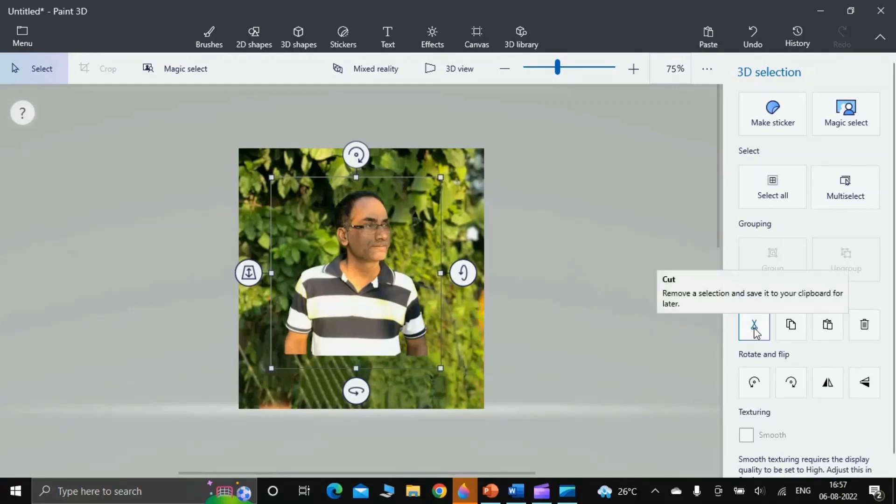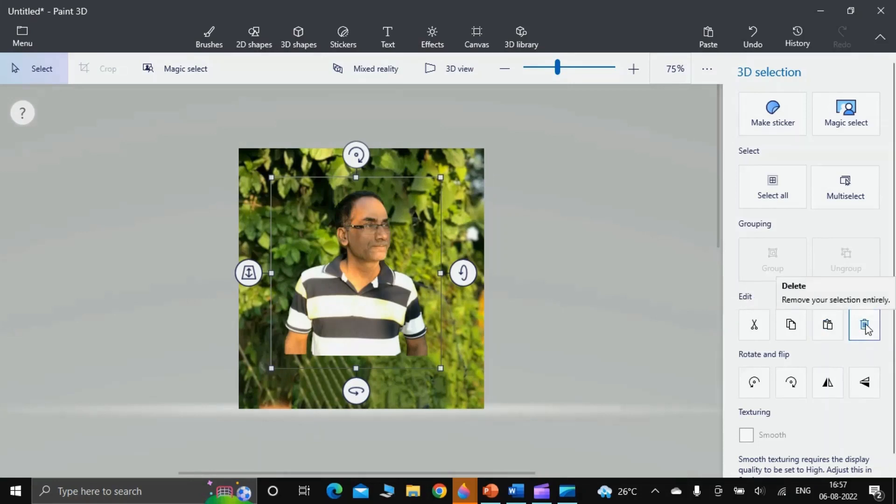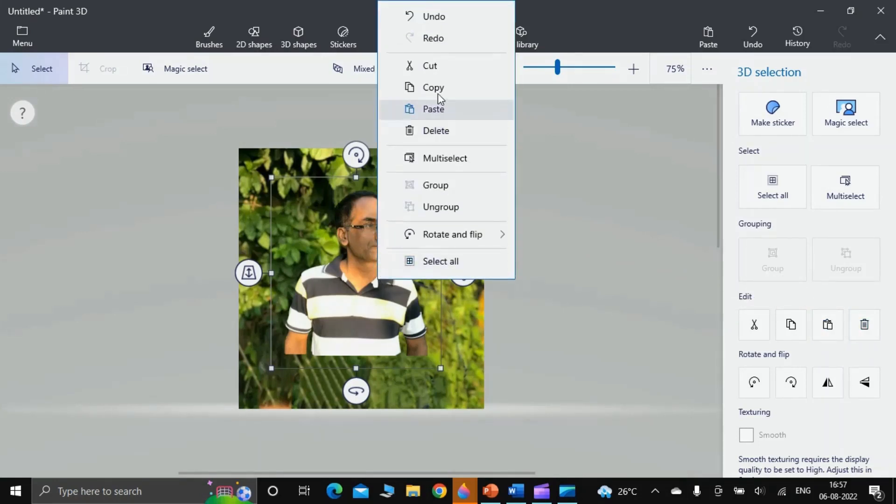There is a copy, there is a paste, and there is a delete. Similarly, if you right-click over here, you find the same action buttons here: cut, copy, paste, delete, and many more - undo, redo.